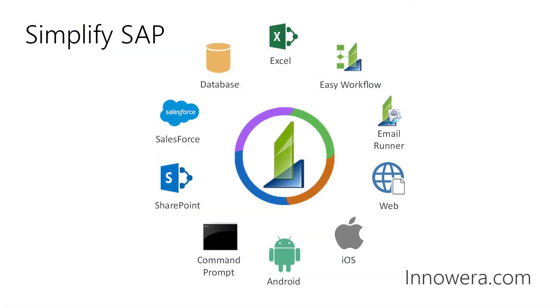Want to learn more about simplifying SAP with Innawera technologies? Visit us at Innawera.com. Thank you for watching.